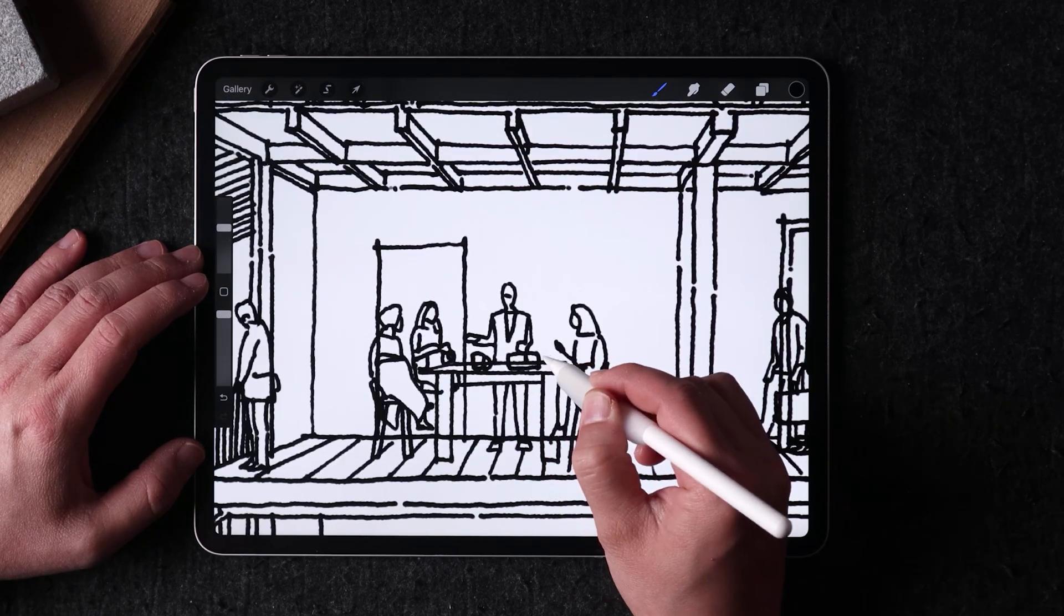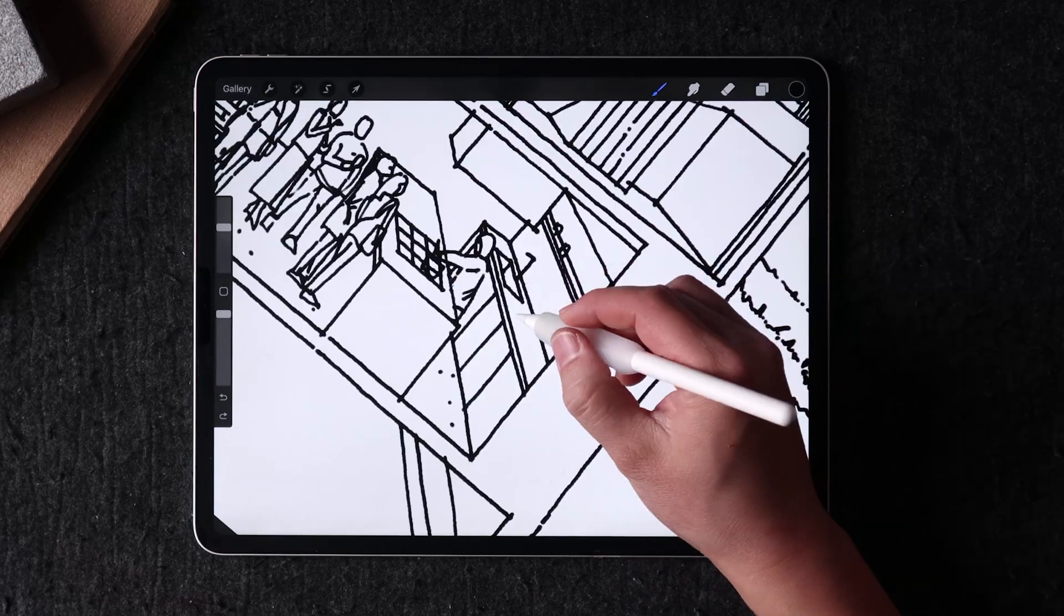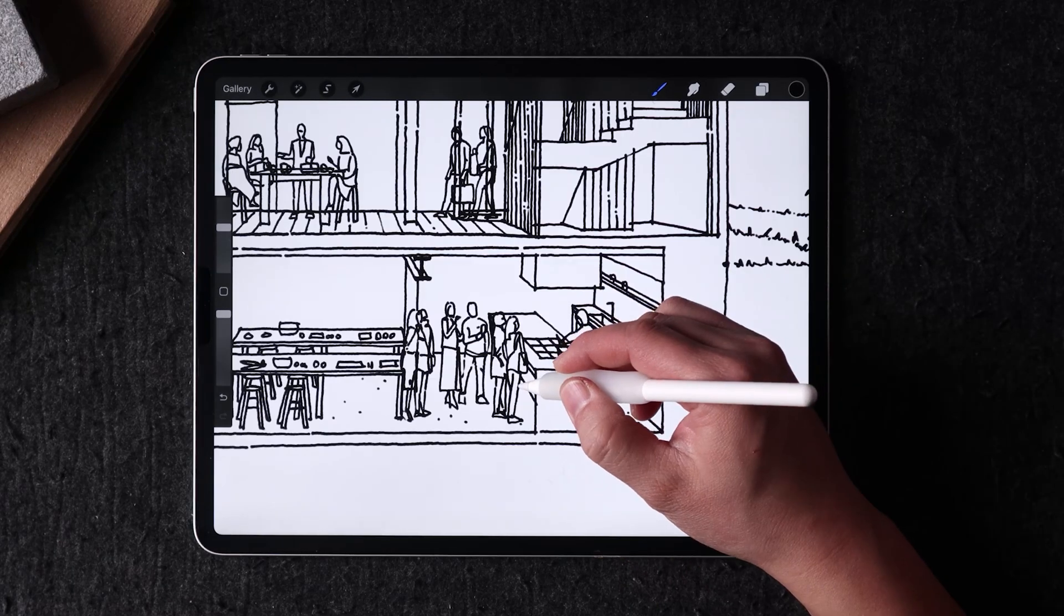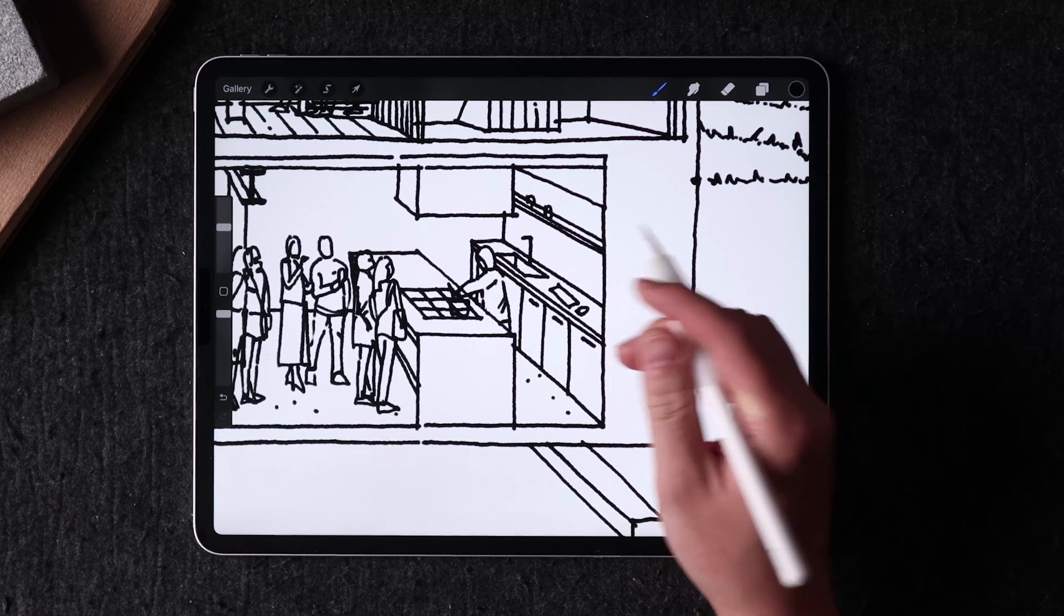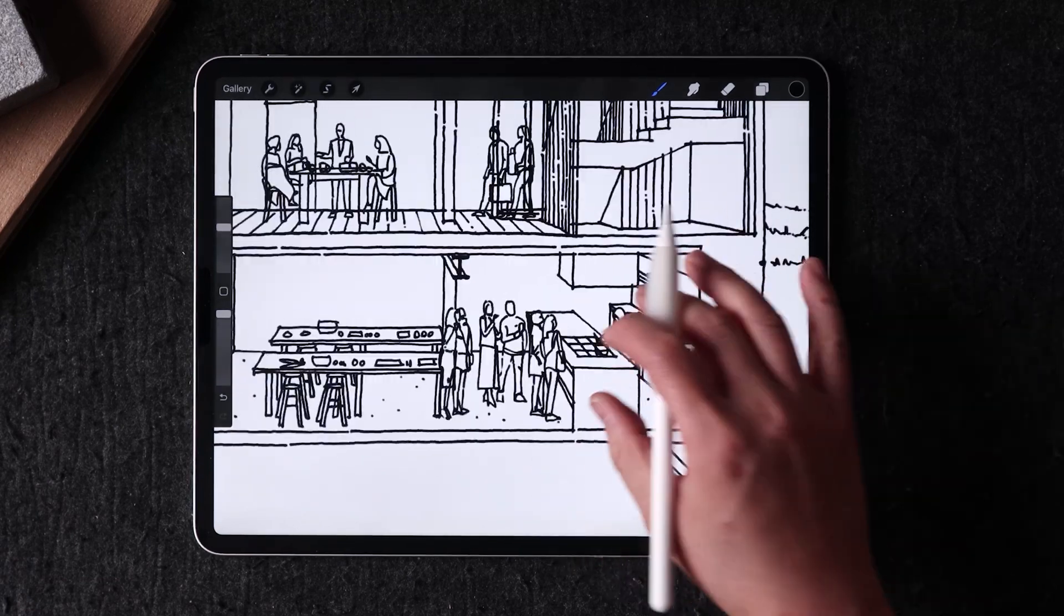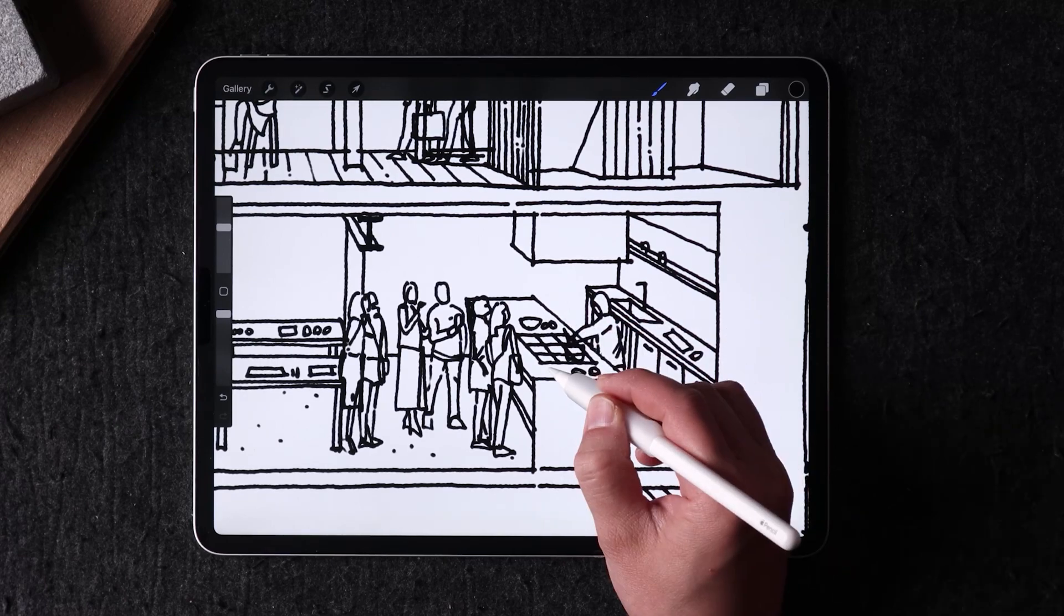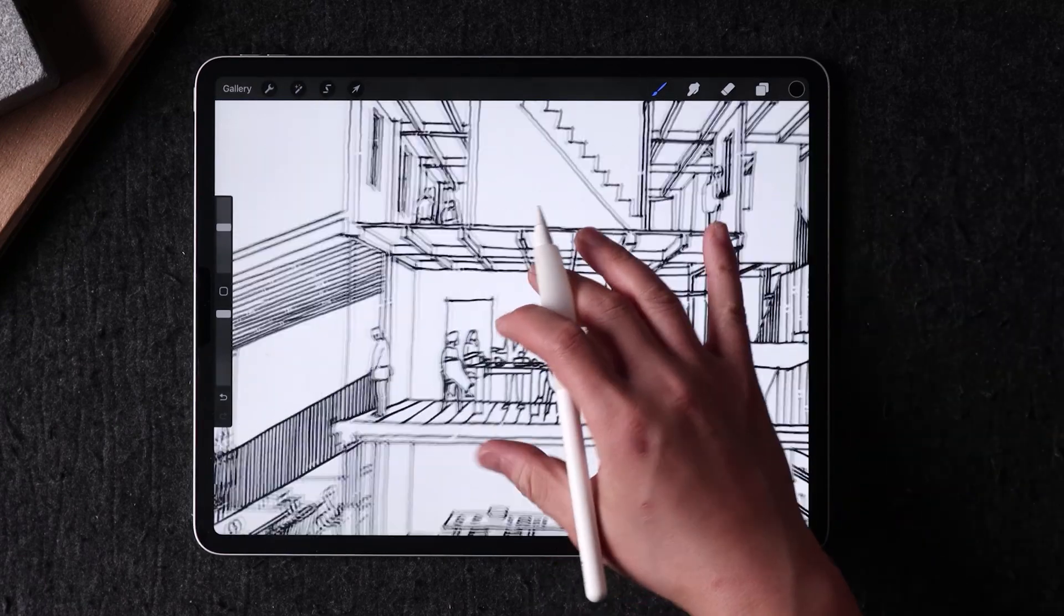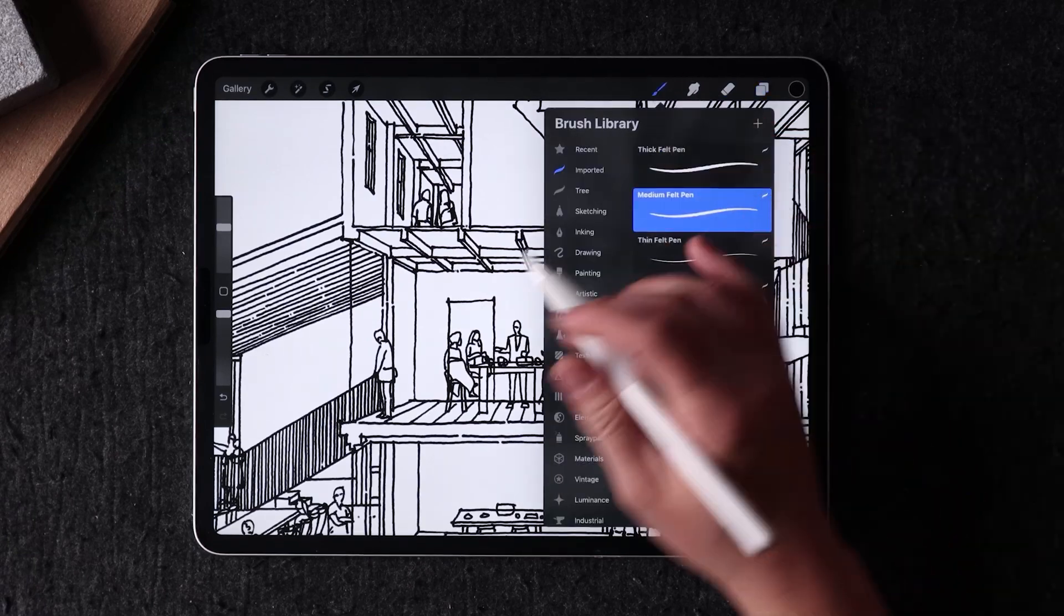It's also good to create a new layer when you're adding details and texture to the drawing. So this way, any information added during this phase can be removed if necessary without affecting previous layers. By doing it this way, it ensures that your drawing is easily editable and you can make changes when needed.